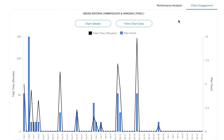Overall, this report can be helpful in letting you know which videos you have spent the most time with, if you've missed any videos, and if there are any videos that would be beneficial to go back and review.